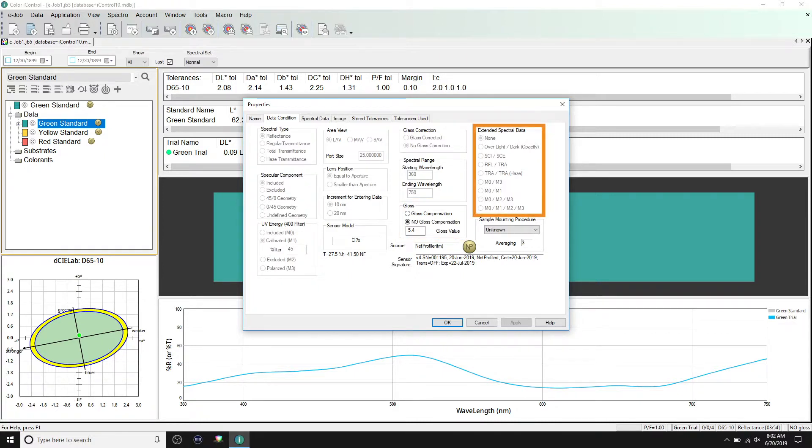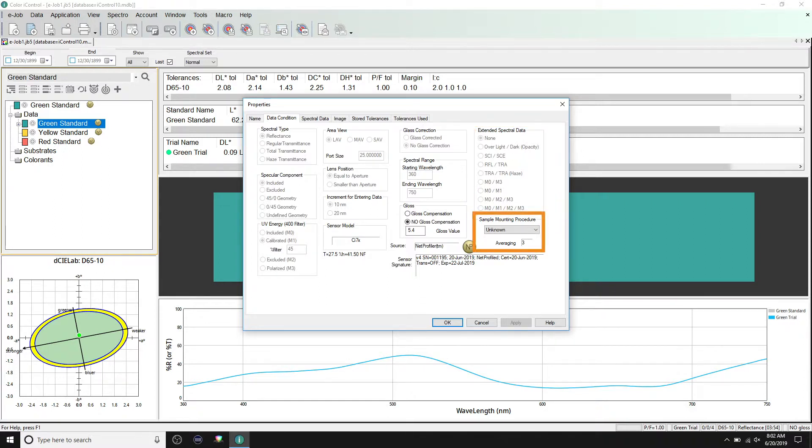Extended spectral data displays whether additional data modes were used to measure data. Sample mounting procedure displays how many samples were averaged.